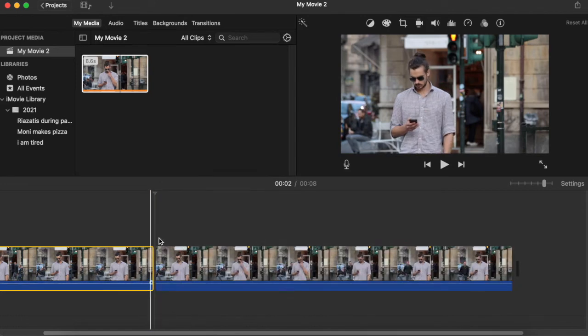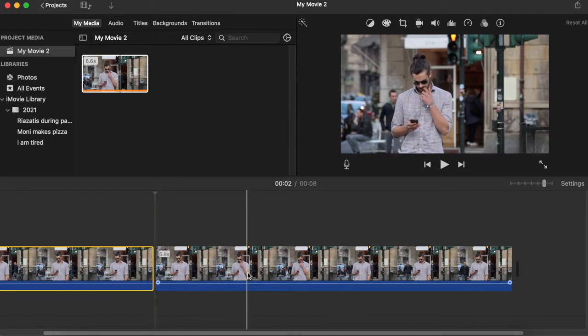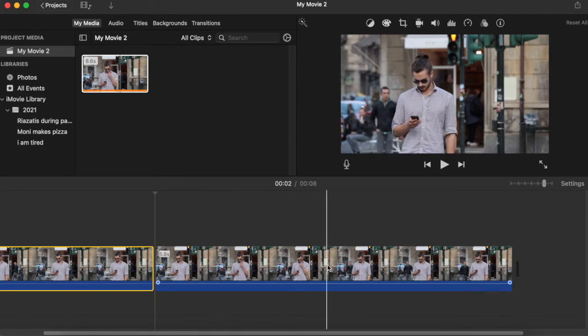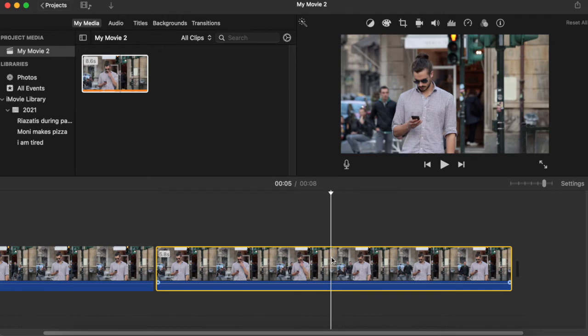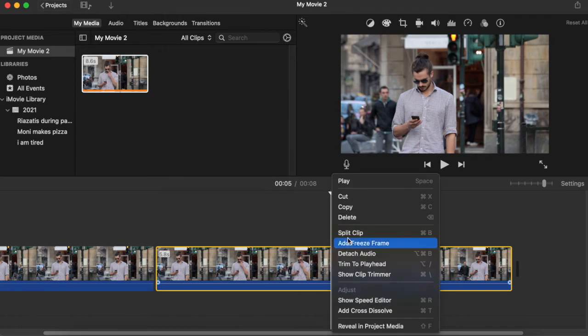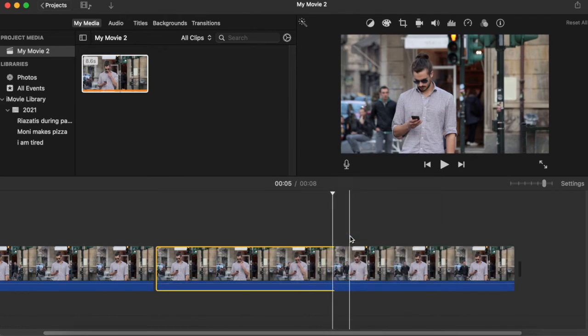You can see it cut it here, and then we find the place where he stopped touching his face. Somewhere here, and again Control-Command, right-click and press Split Clip.